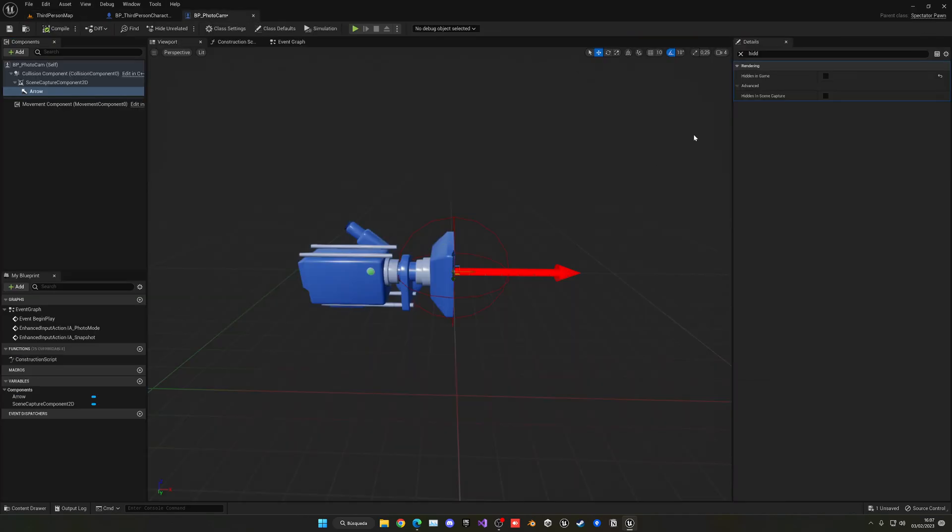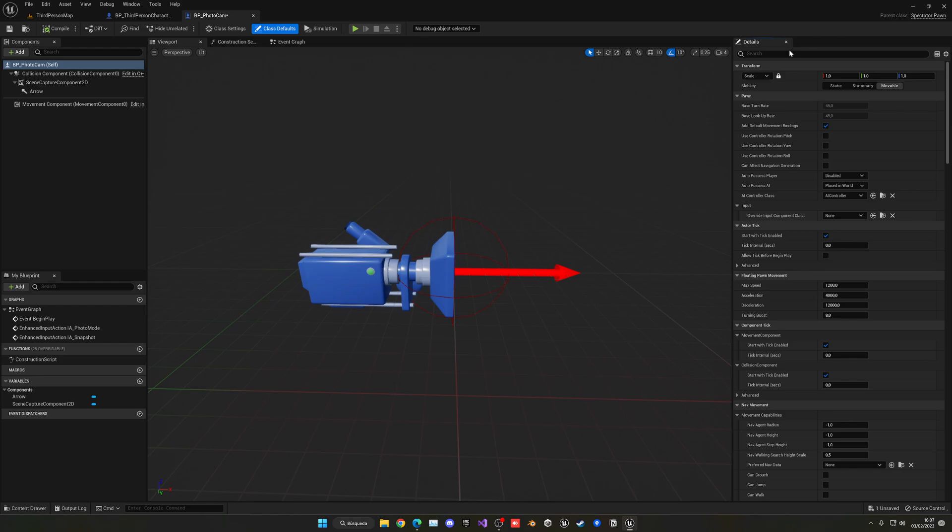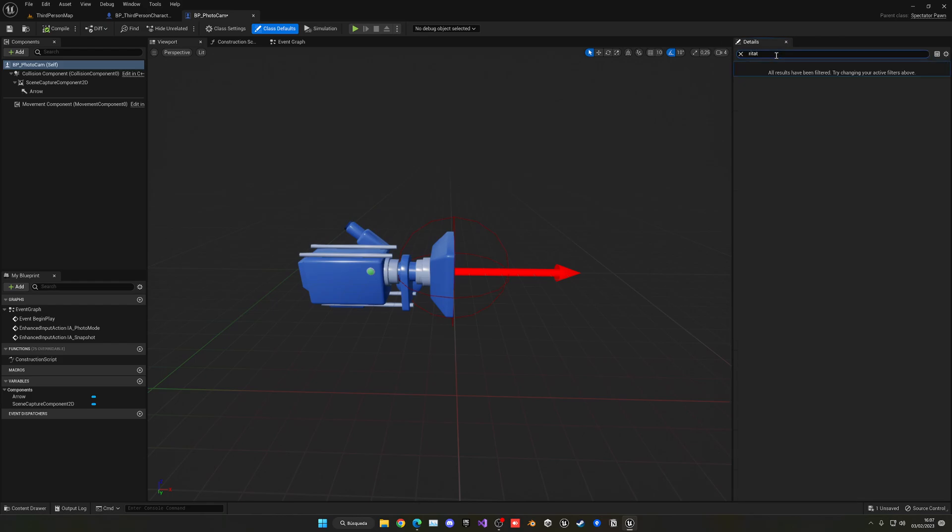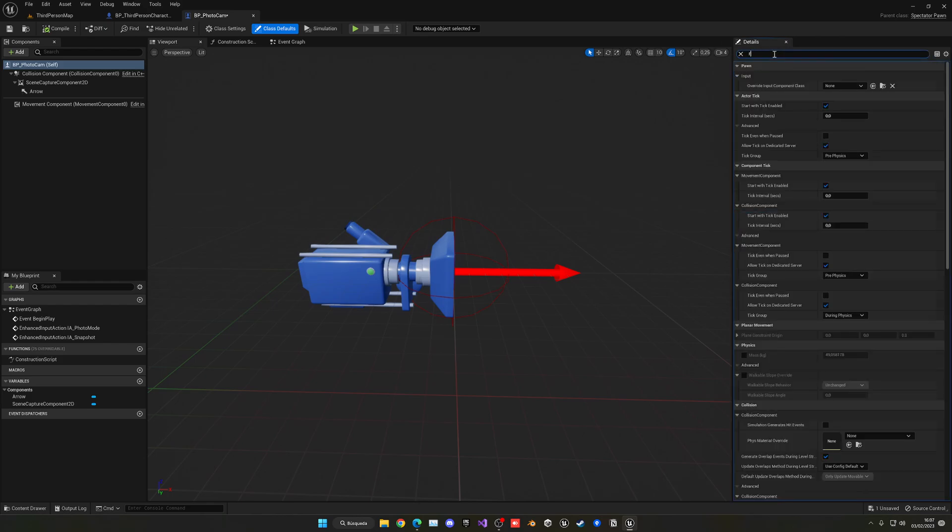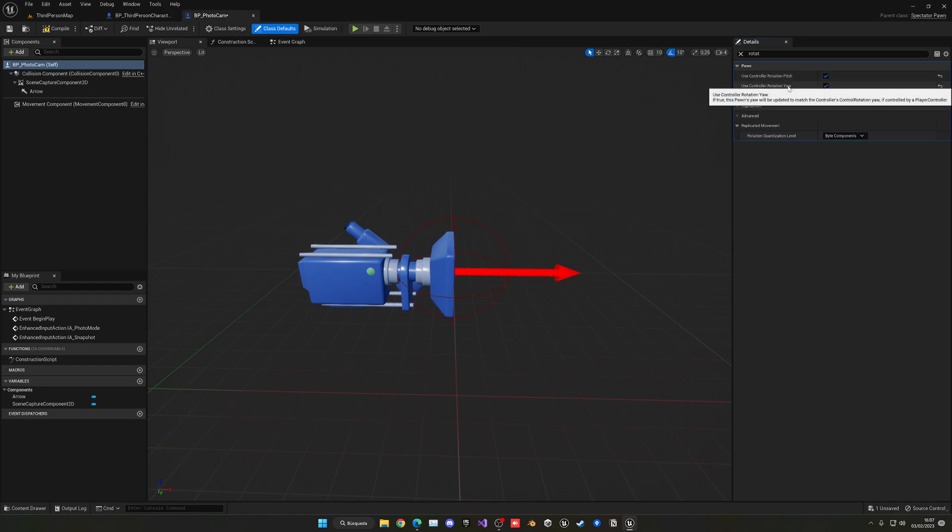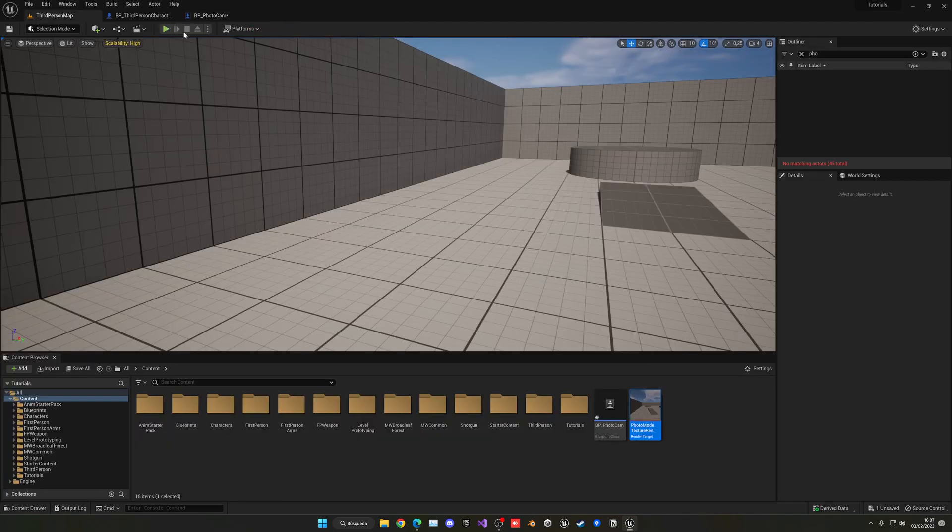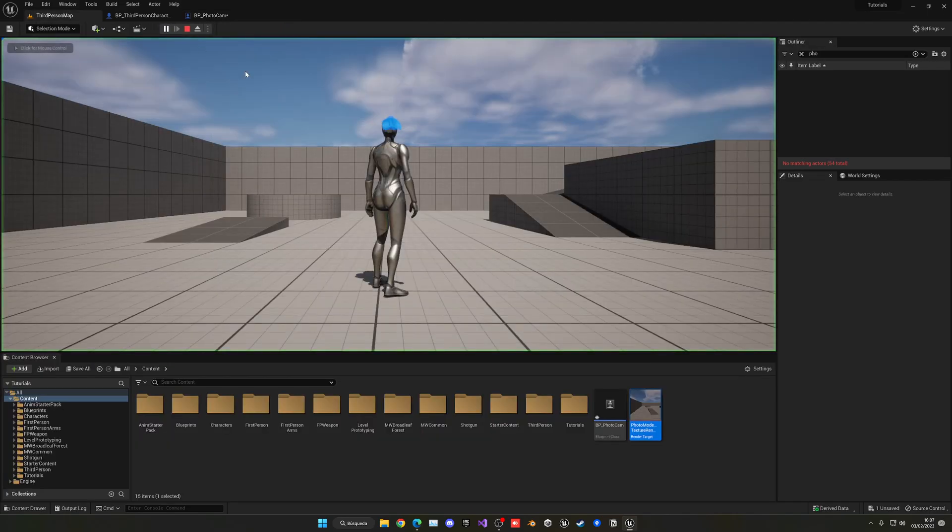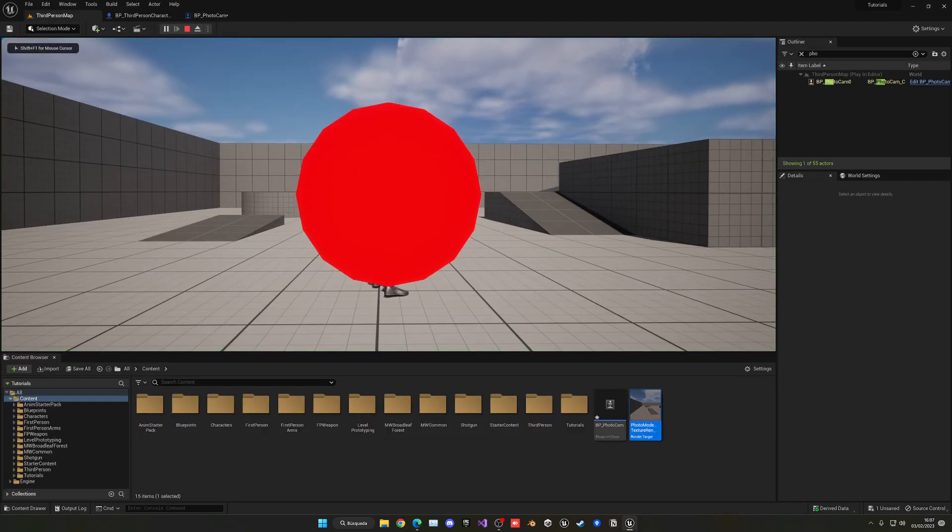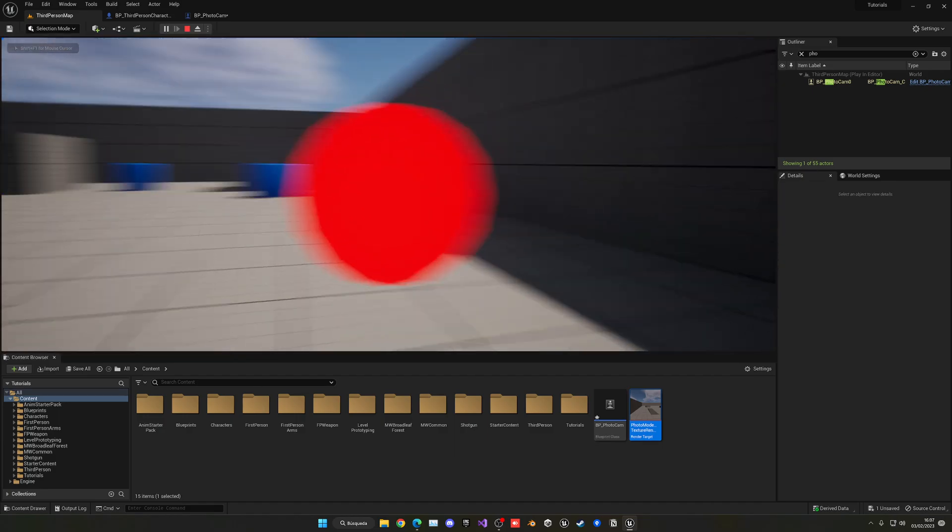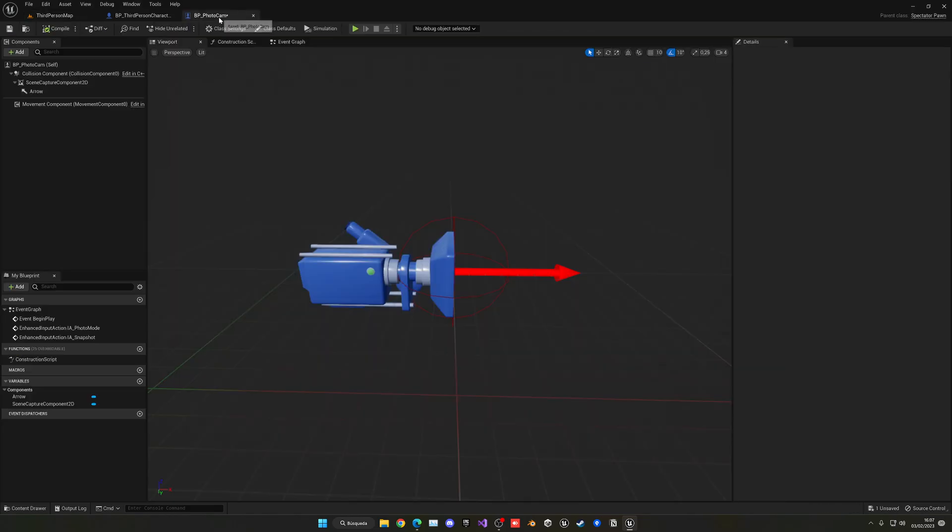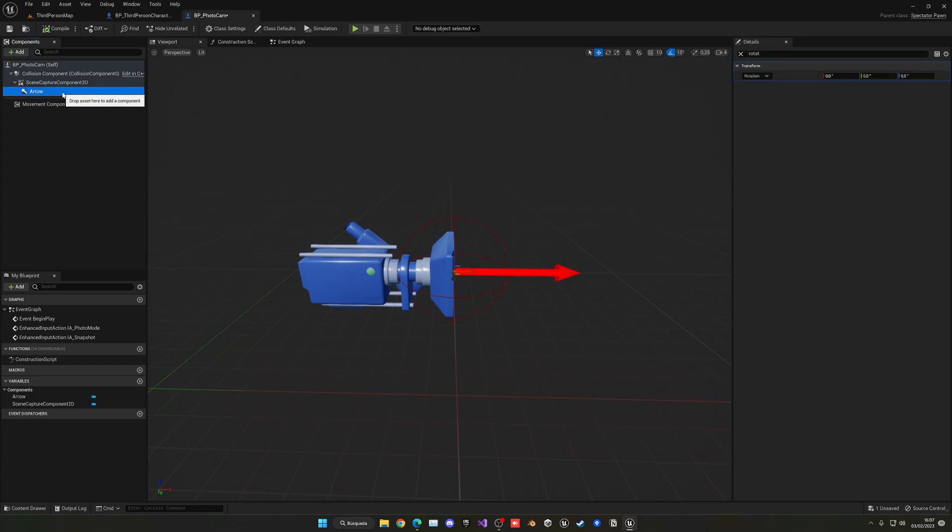So to fix this we can go into the photo cam, we can go into class defaults, and then if we search for rotation, you can see that we have use control rotation pitch. I'm going to tick this and yaw. Pitch is going to be basically up and down and yaw left to right. The roll we don't need it. But now if I press play and go to H, you can see that now the arrow will follow left and right and up and down. So now basically the whole object and the camera will be orientating correctly.